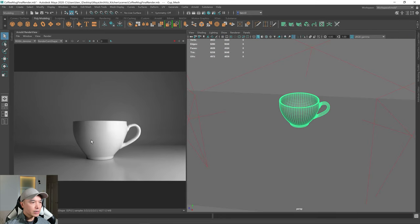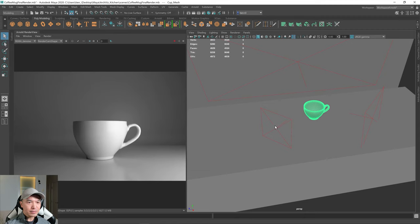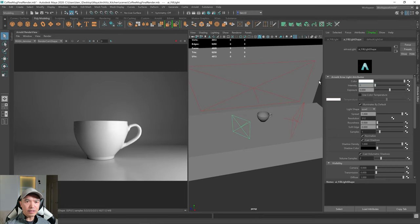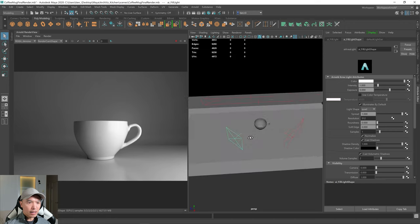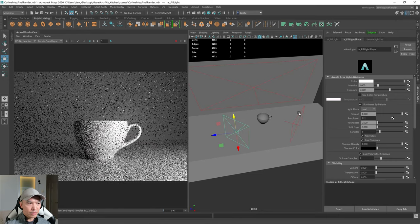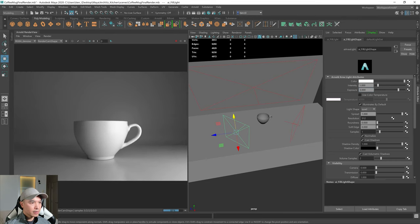Next thing we want to do is work on the fill light. The fill light is not looking too bad — we'll work on temperature in a bit as well. So select the fill light, go into the Attribute Editor, and let's increase the intensity back to one. Now we work on the exposure — leave intensity at around one and really adjust the exposure. I'm going to increase the size of this, bring it back a little bit, up a little bit more. Let's try an exposure of three and see how it looks. Maybe five — five's looking pretty good for now.